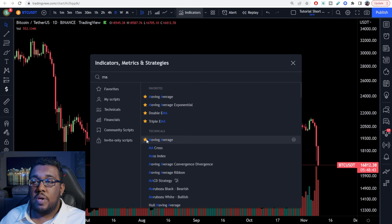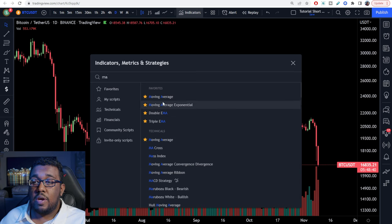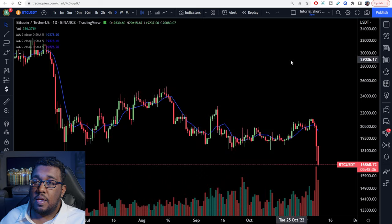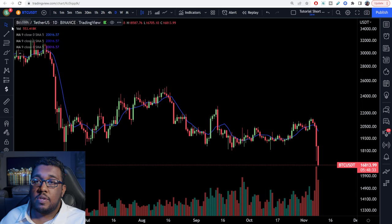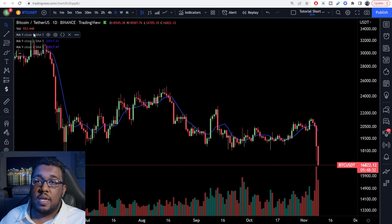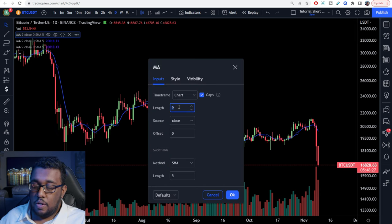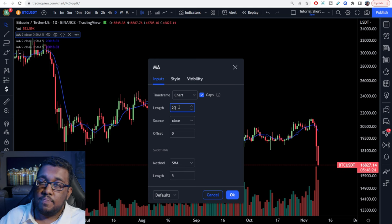If you want, I would actually recommend starring it so it adds it to your favorites. You're going to click on it three separate times — one, two, three. After that, go over to the top left-hand corner of the screen, click on each individual one on the settings bar, and you're going to set it to chart. The first one is going to be set to 20.